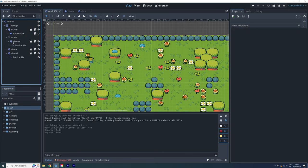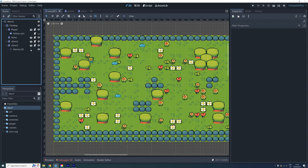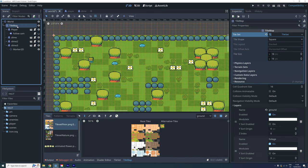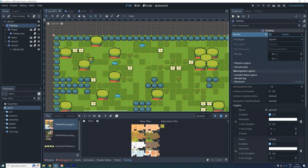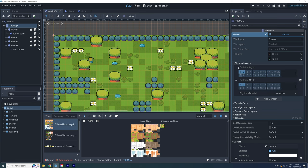And in the tilemap's PhysicsLayers properties, we set both layer and mask to be both 1 and 2.